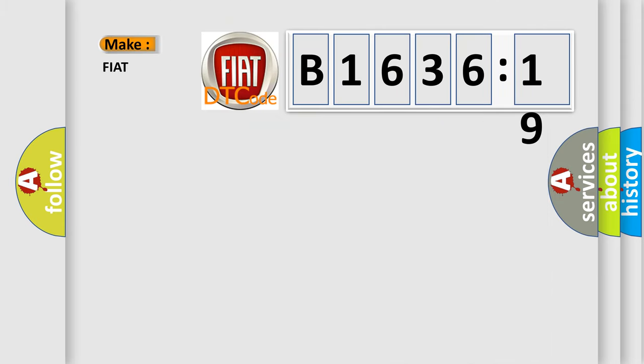So, what does the diagnostic trouble code B1636-19 interpret specifically?